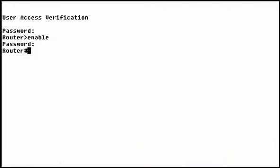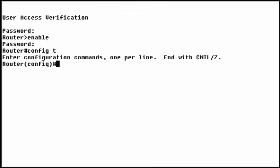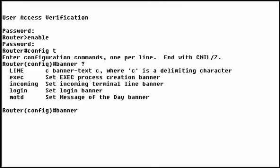Configuring banners is easy, but there are a few tricks you need to know. First, you need to be in global configuration mode to set banners. Use the Banner command to set all four banners. In this demonstration, we'll configure the three most common.